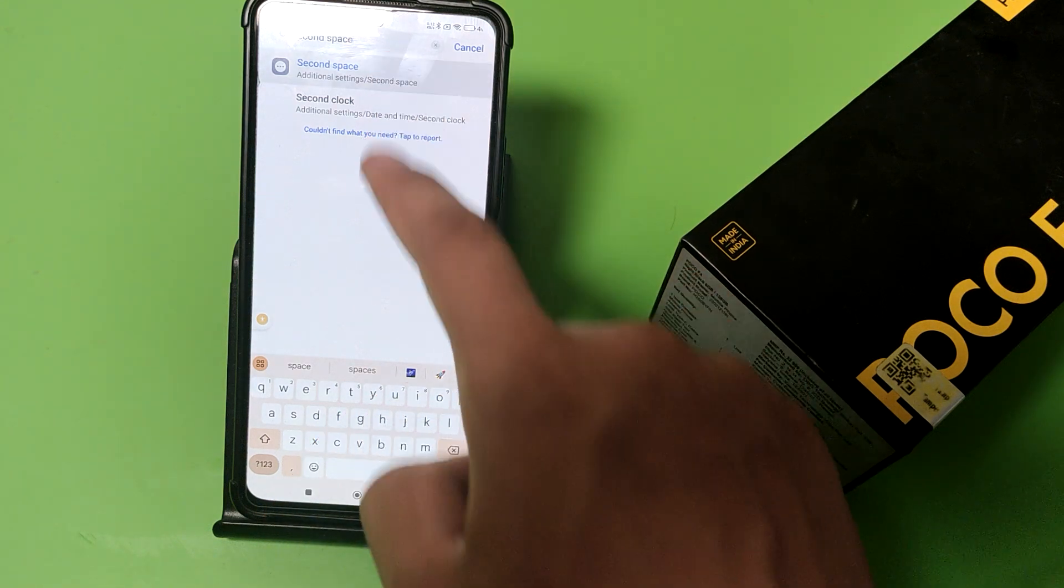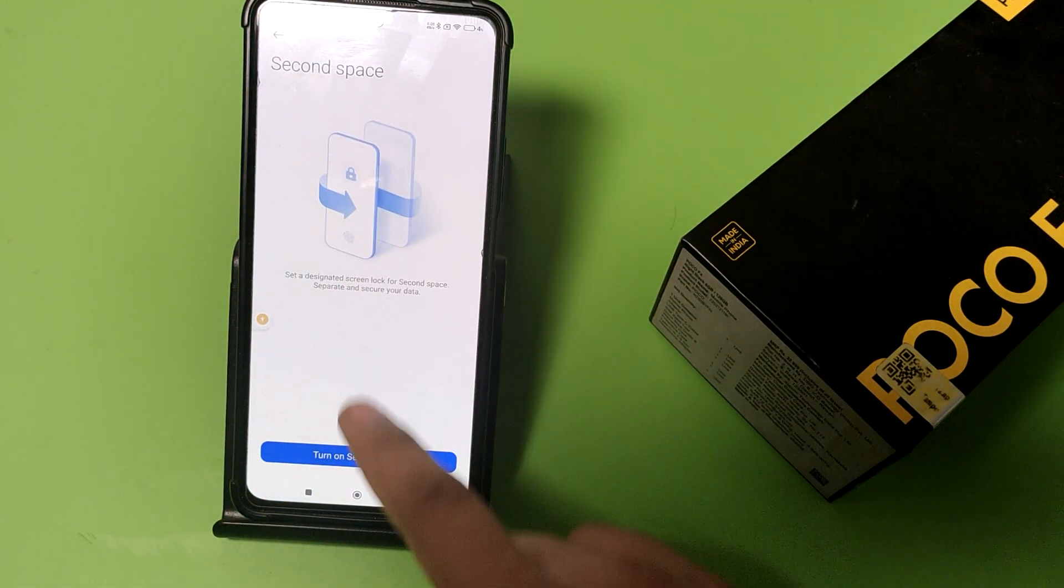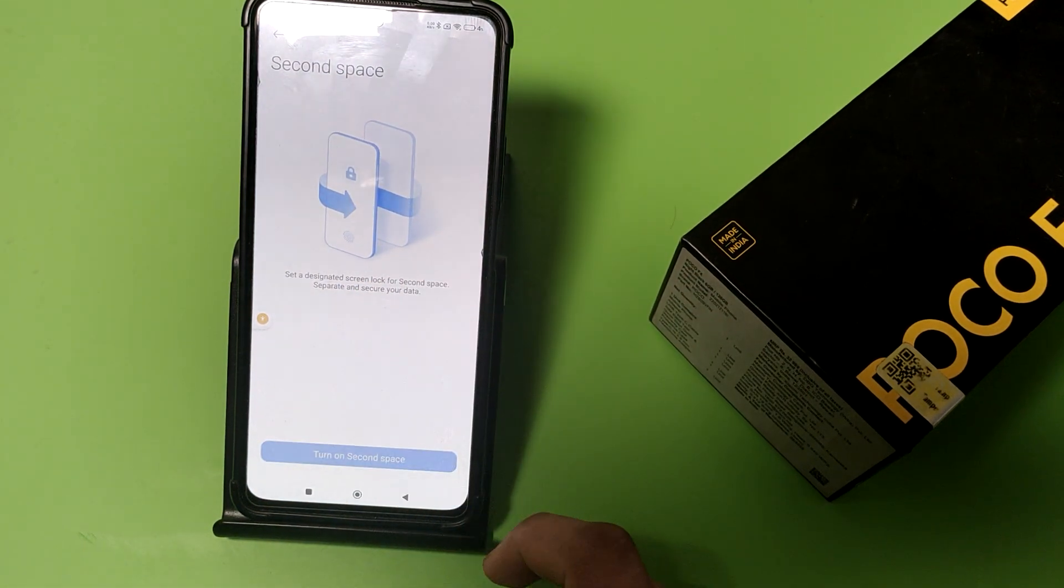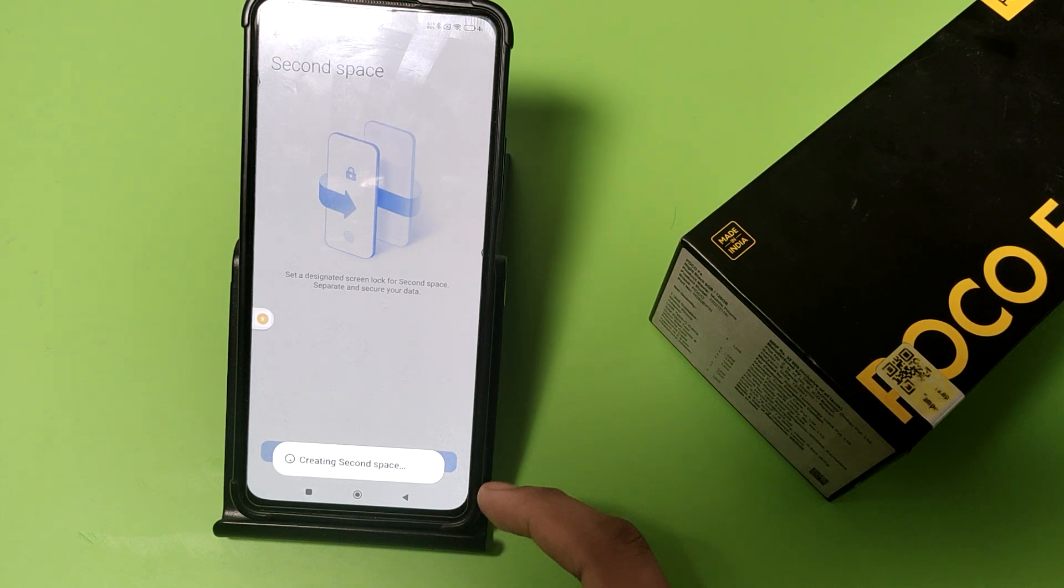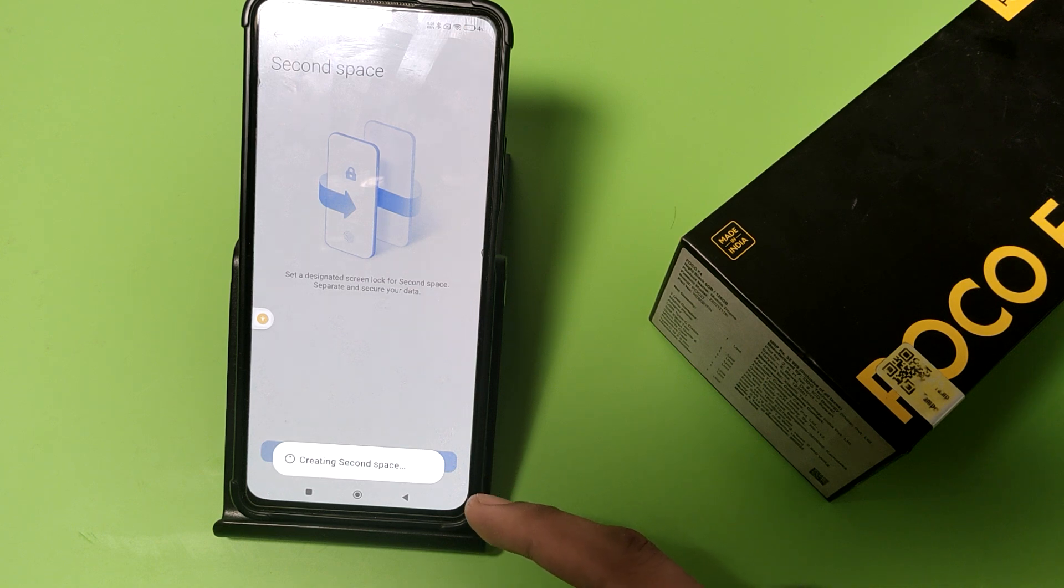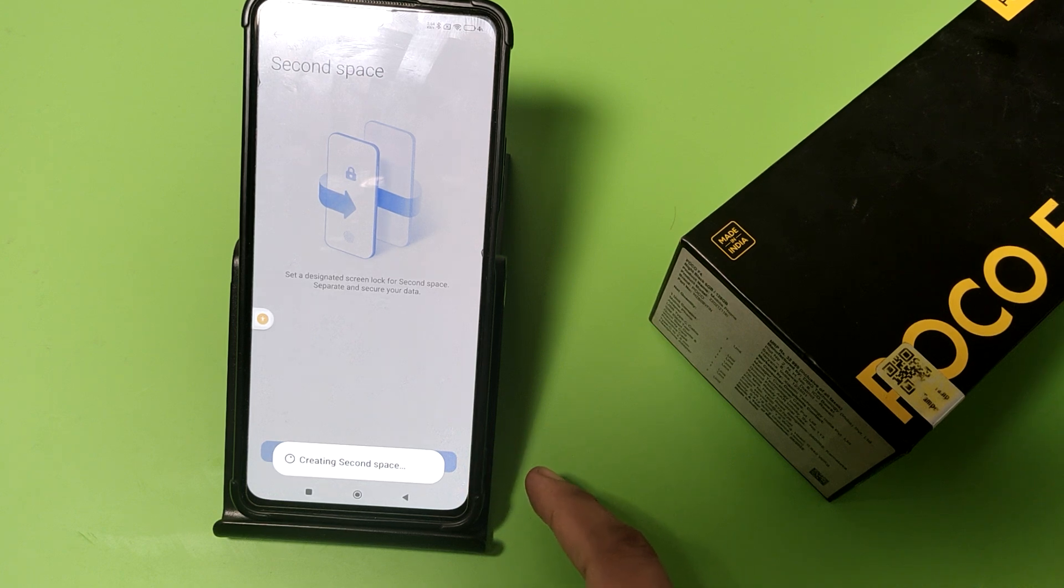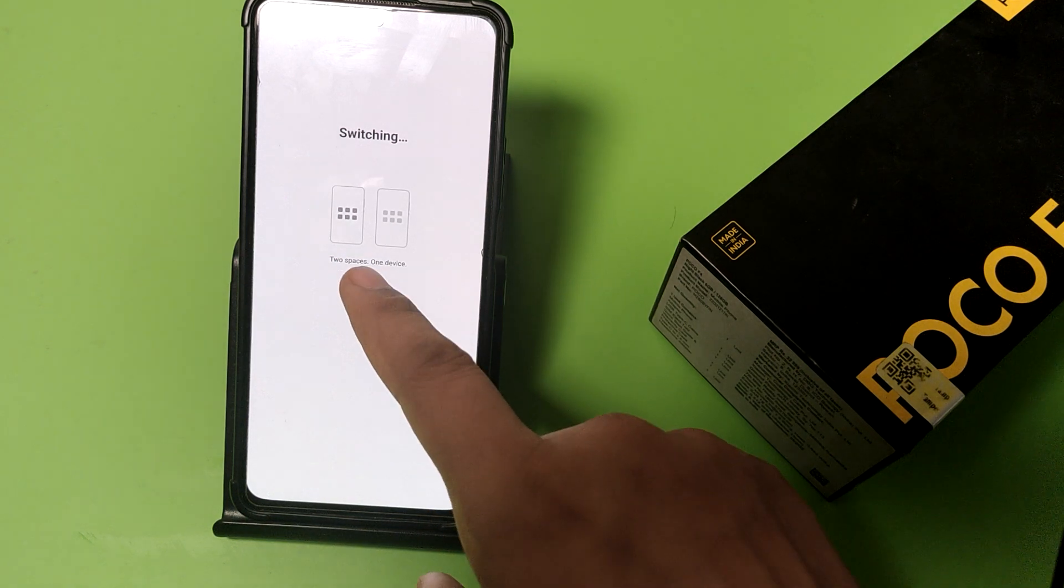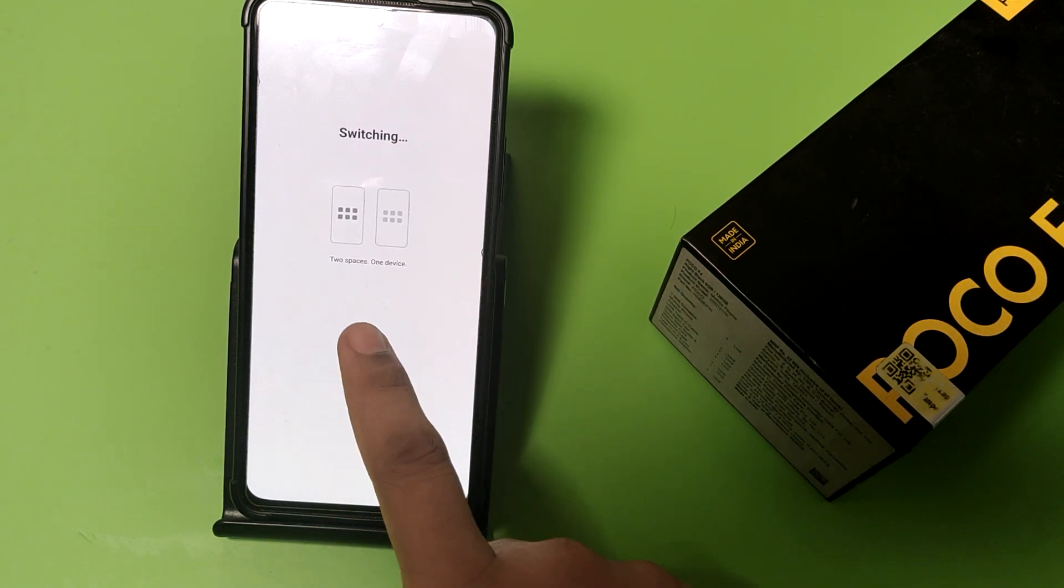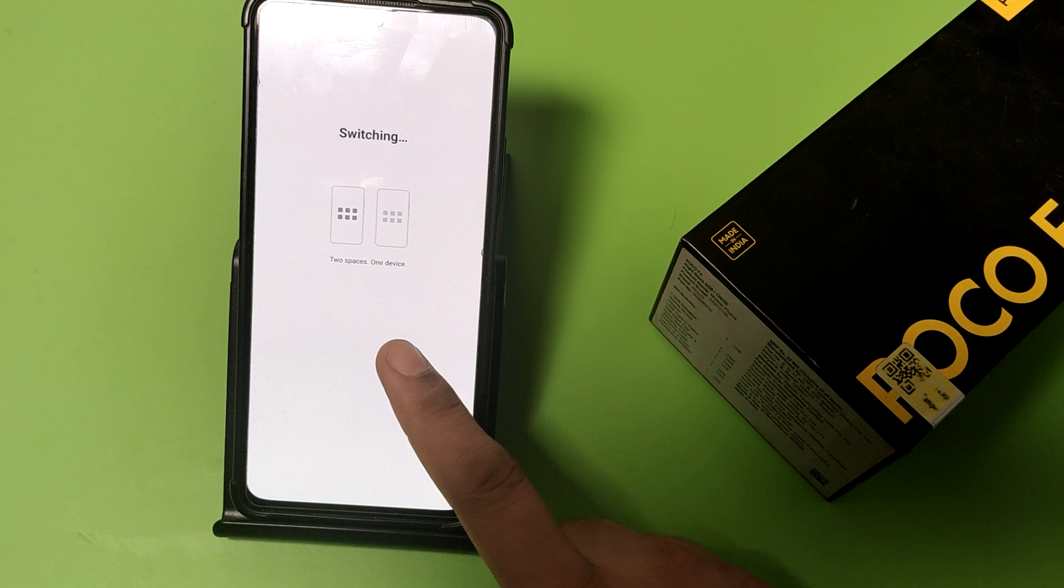You have to type, click on the second space, and here it is, turn on. And it is creating a new space like this. You can choose guest mode and you can add another owner like this. It is switching to two spaces, one device.